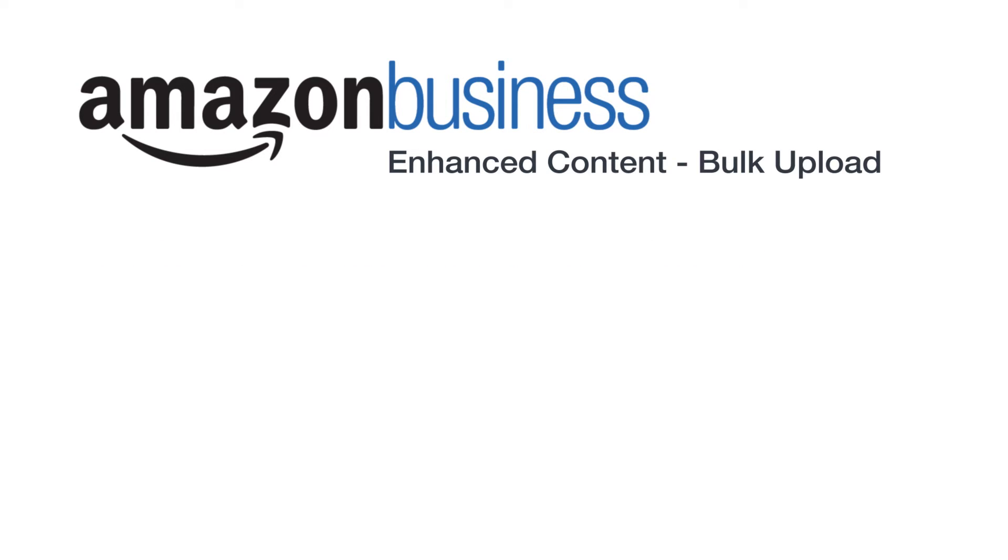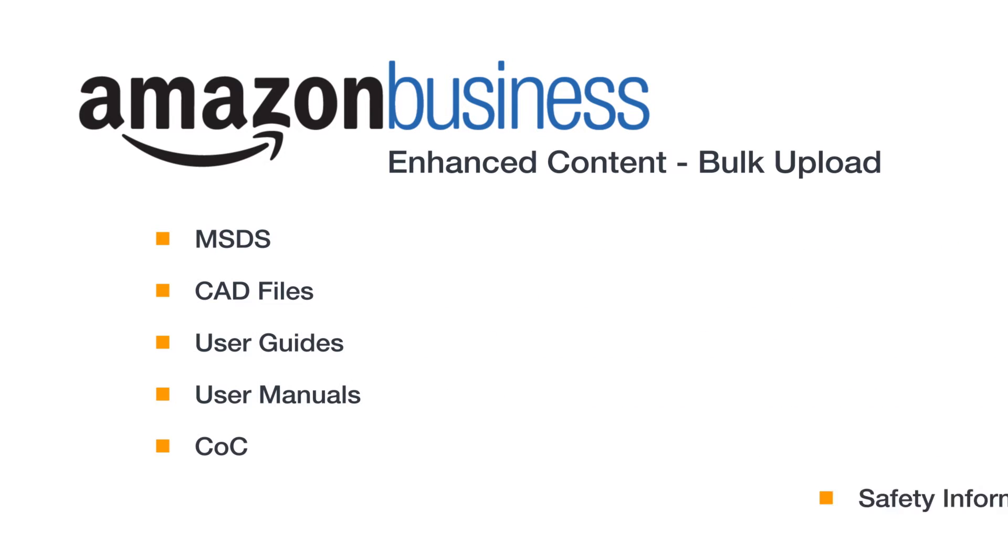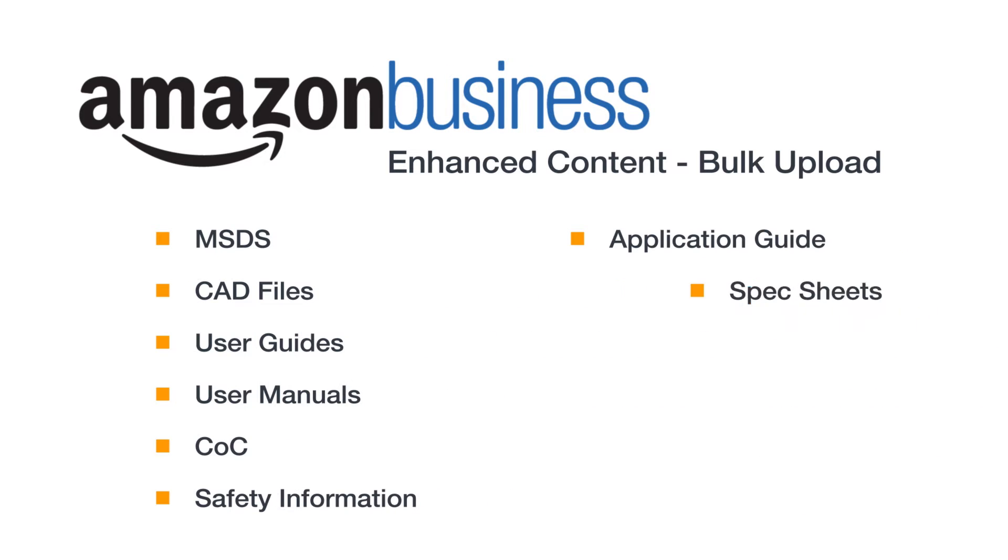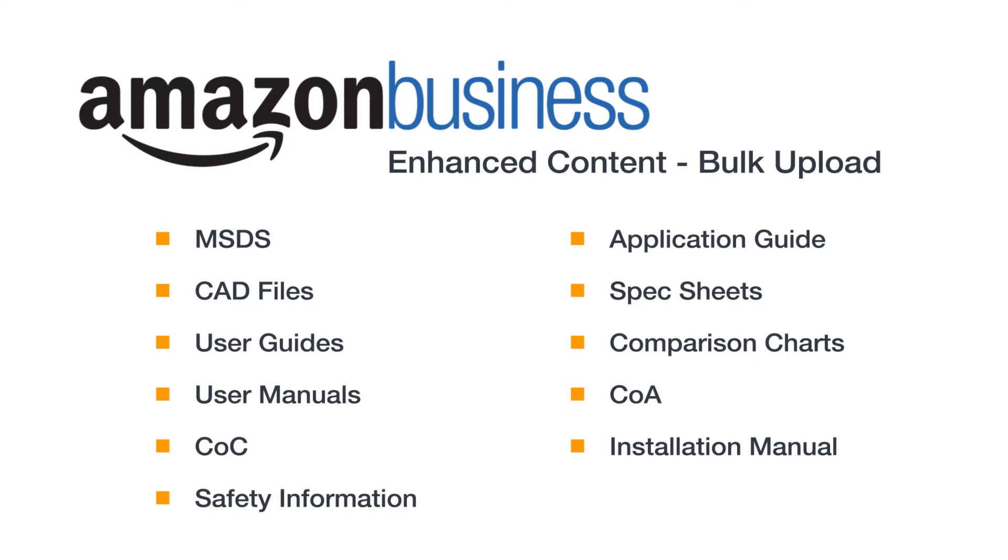As an Amazon business seller, you can upload enhanced product content such as user guides and spec sheets to your listings in a number of categories. Business buyers can then view and download this content when shopping on Amazon Business and visiting your product detail pages.